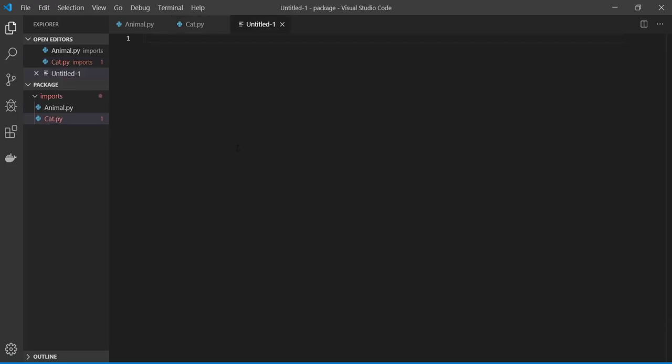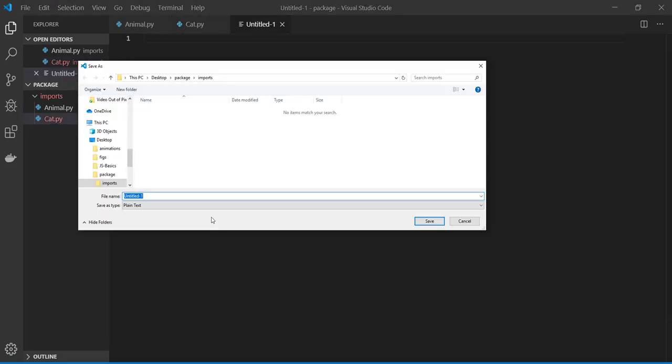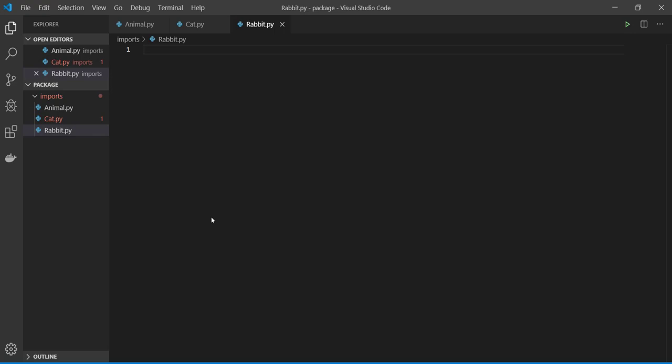Let's make our next file, the subcategory of the animal, going to be rabbit. And then again, first you're going to import from animal everything you need.